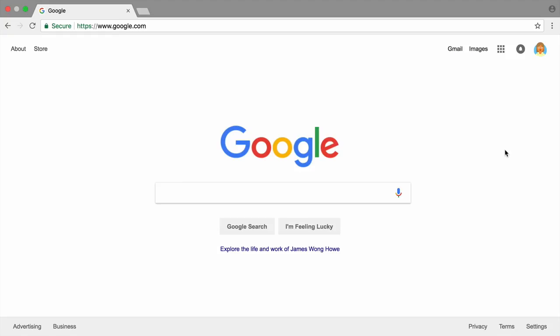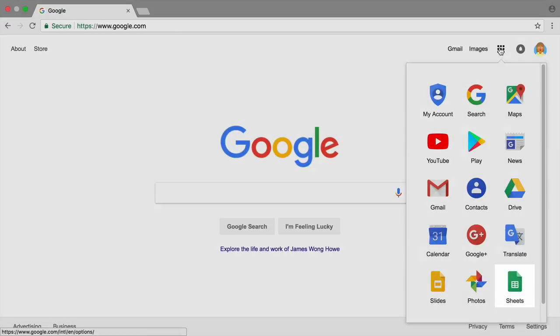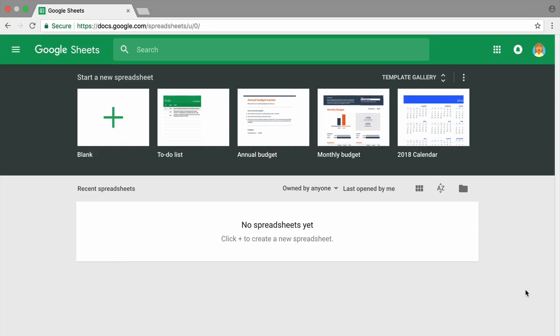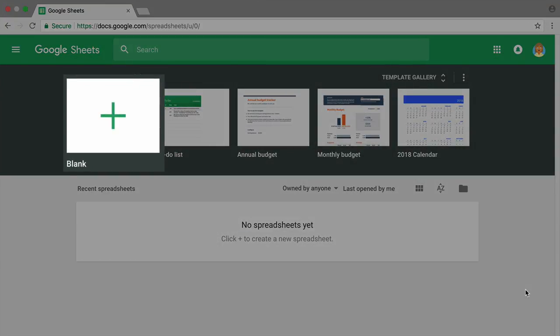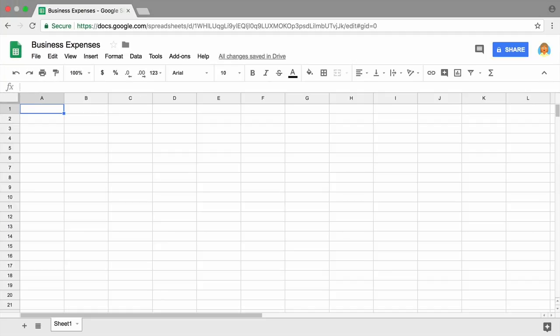To start, open a new tab in your browser. Then use the Apps menu to open Google Sheets. Create a new blank sheet and title it Business Expenses. Then move on to the next video to begin filling out the spreadsheet with your business inventory.